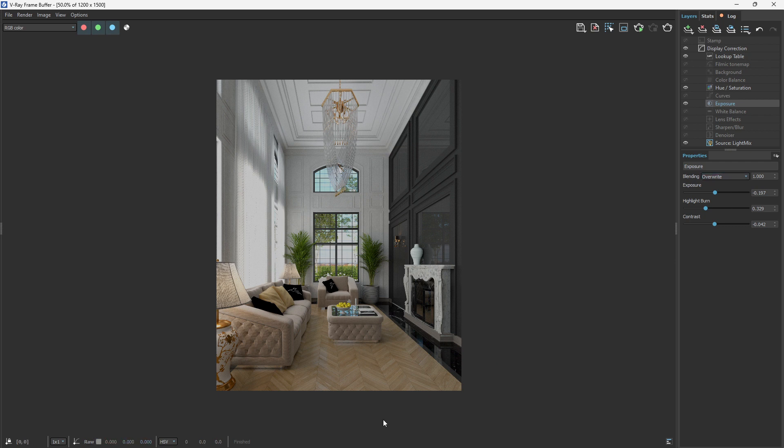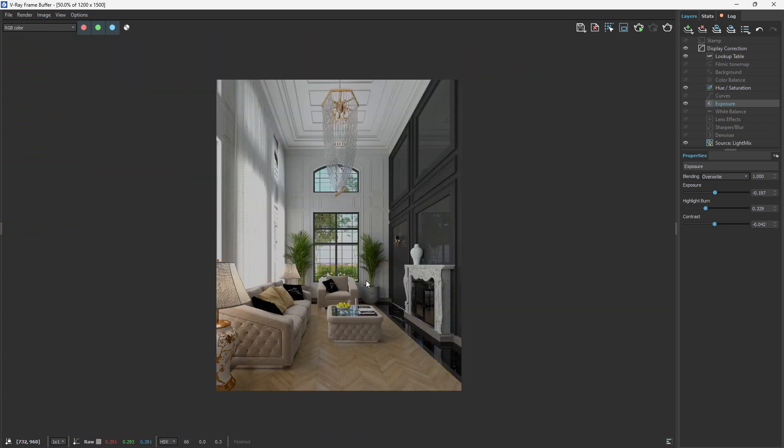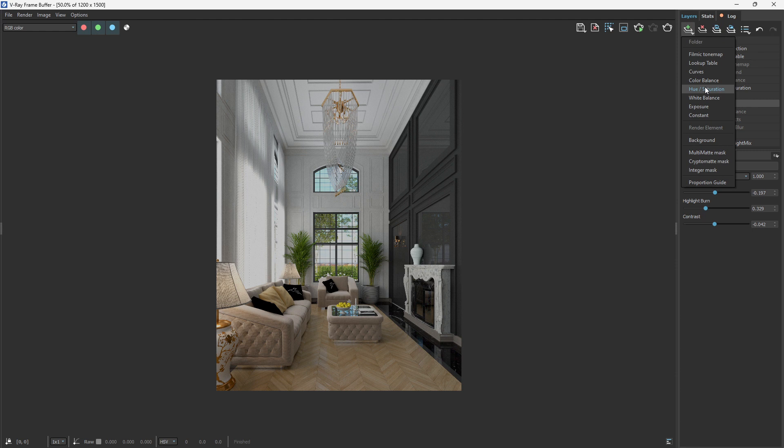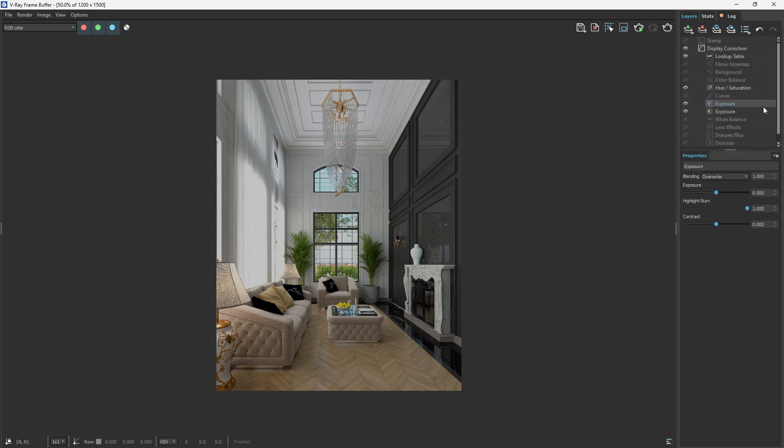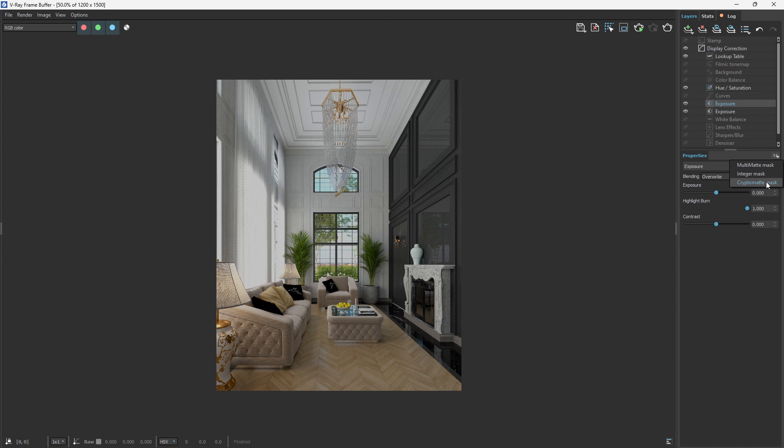So I will just come to the layer again and select another exposure. Just place it wherever you want, but in this case just place it here. Come to the properties setting, then come to the right-hand arrow here. Once you click on that, you'll be able to select your Cryptomatte mask.